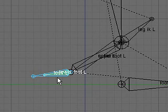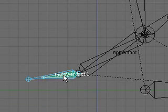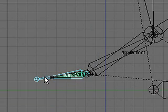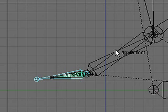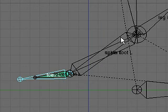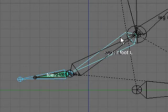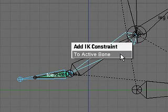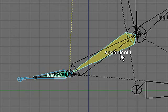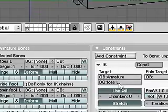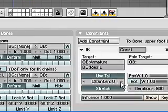Now we'll add some IK constraints. First from the toes left bone to the upper foot left bone. We'll add the IK constraint. Shift-I, add constraint to active bone, and set a chain length of 1.